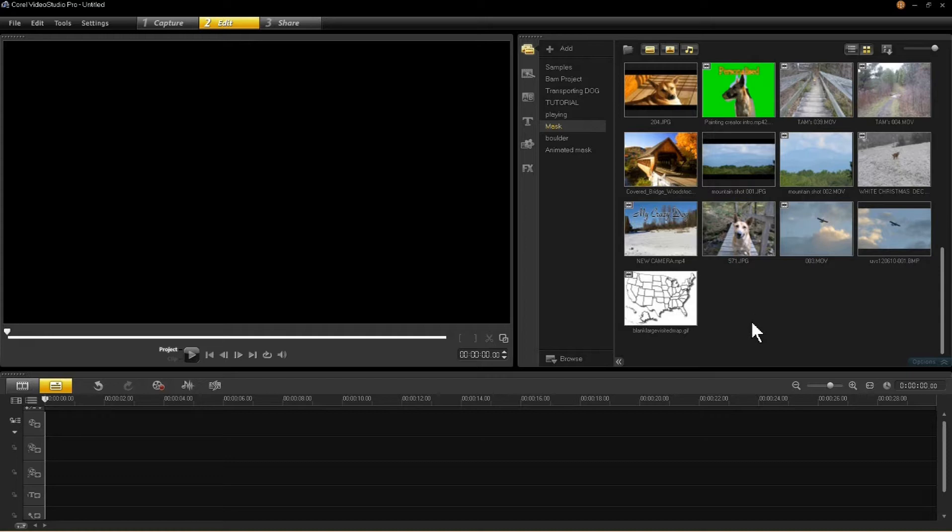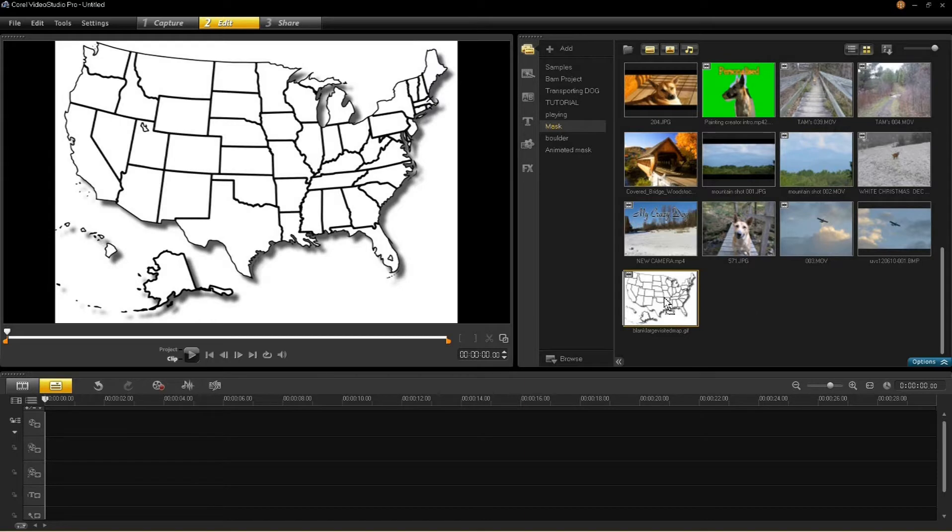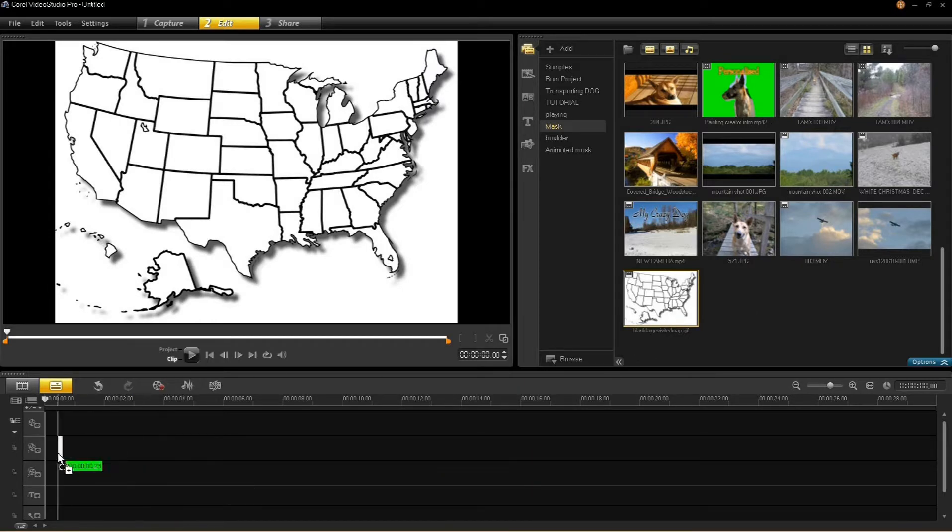Hello there. This is going to cover how to make anything you wish into a custom mask. First thing that I'm going to do is place this image in my overlay track.